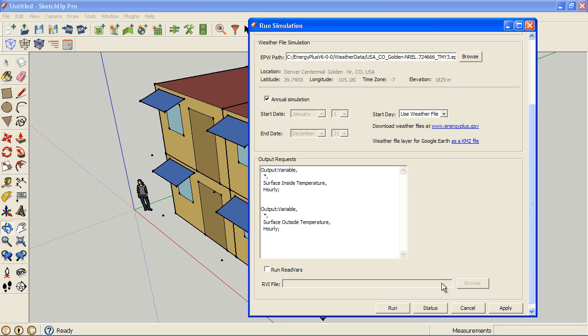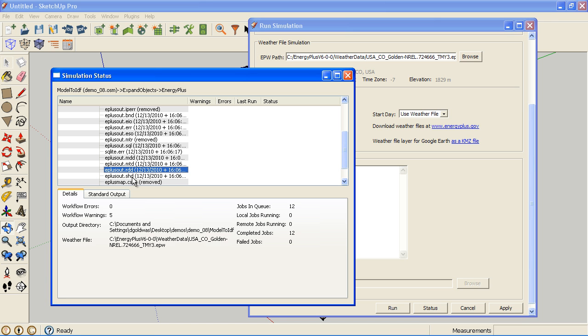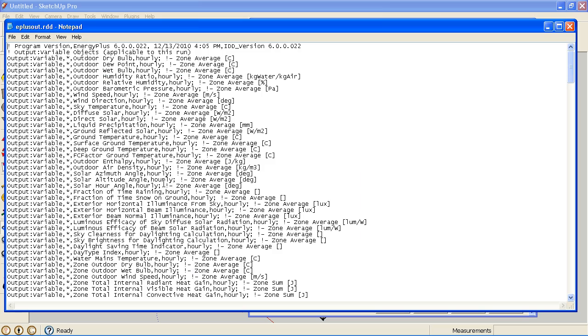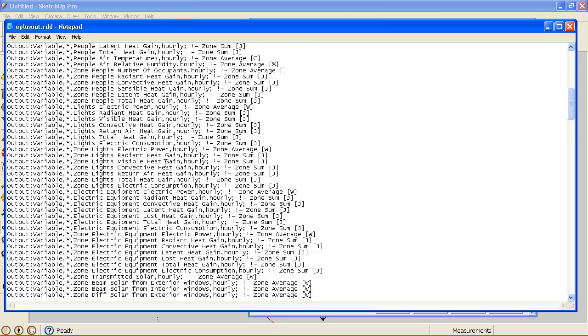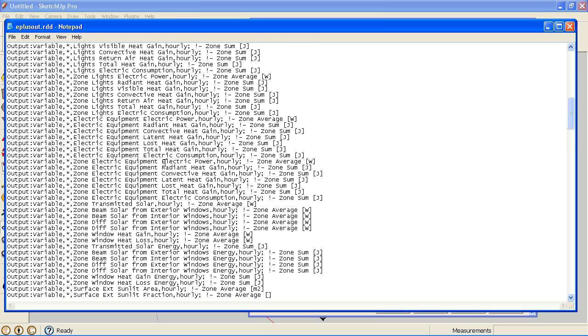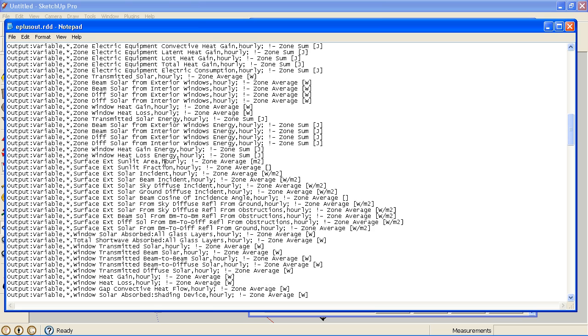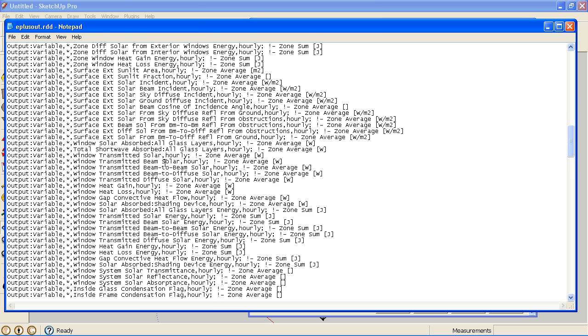So what I'm going to do is go to our Status window again and open up the RDD. And what I want to look at is under Zone.